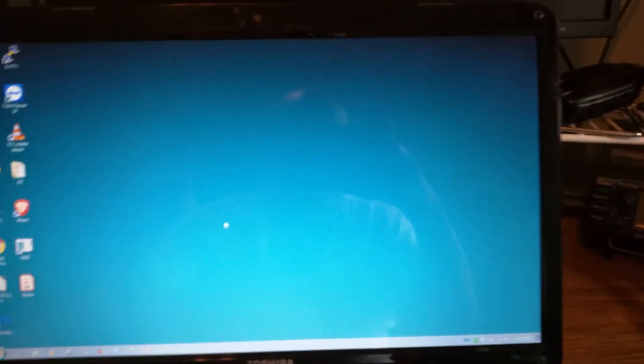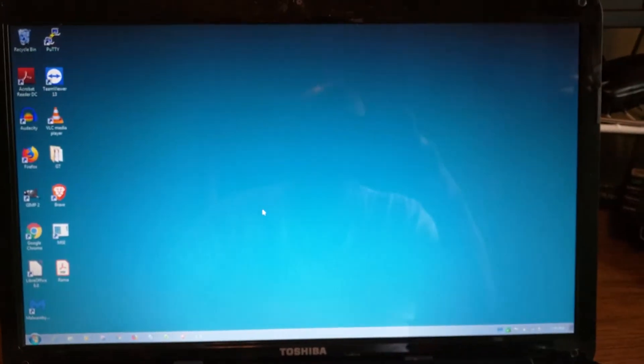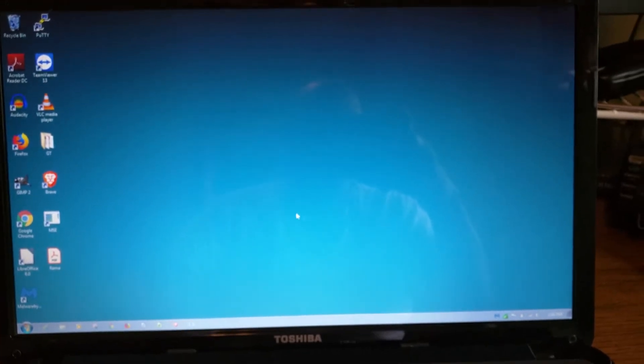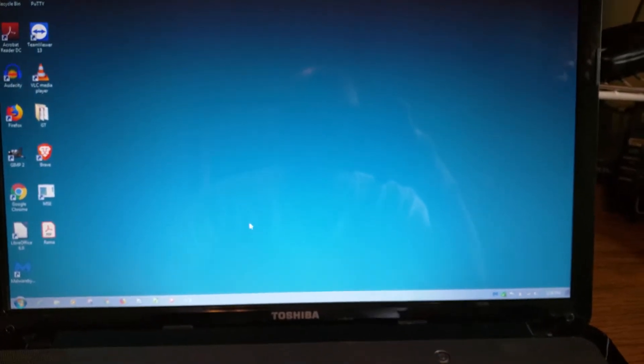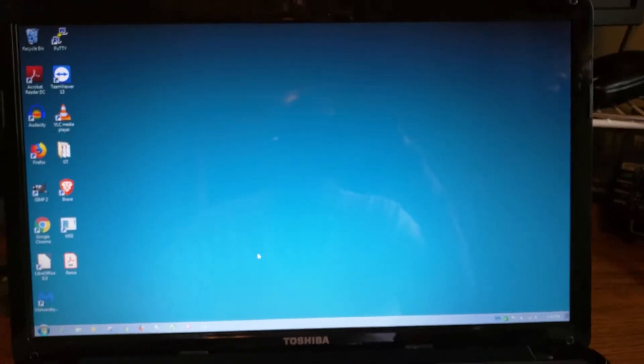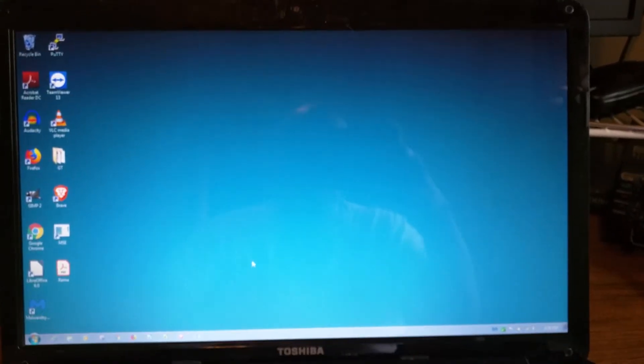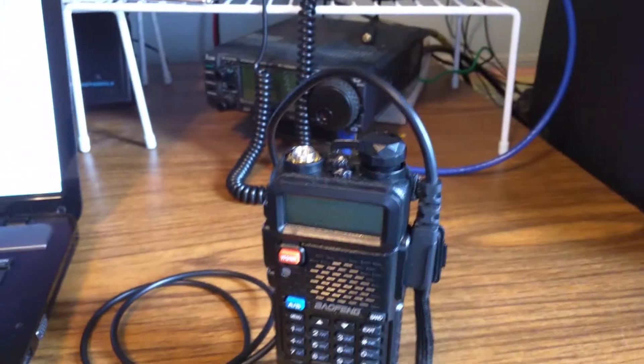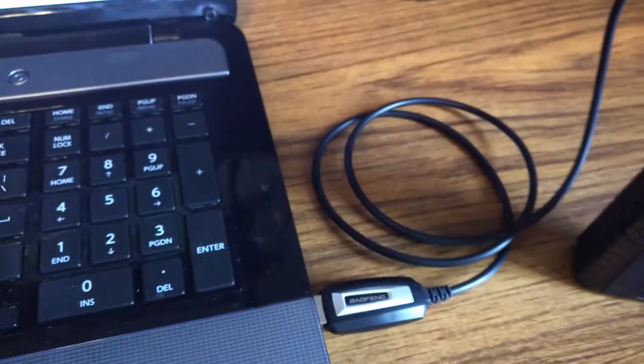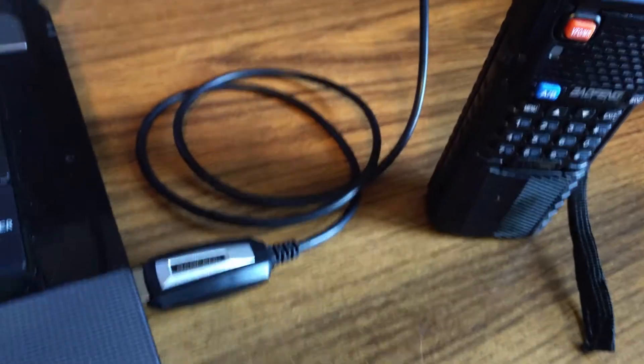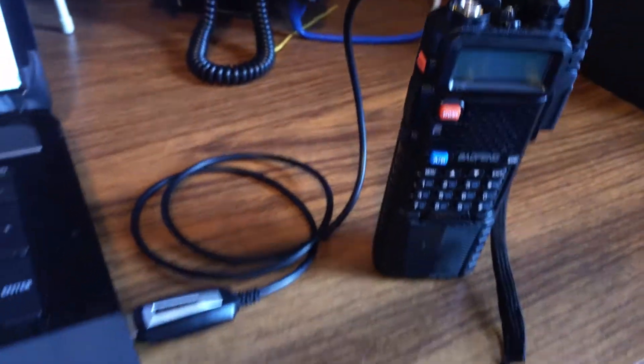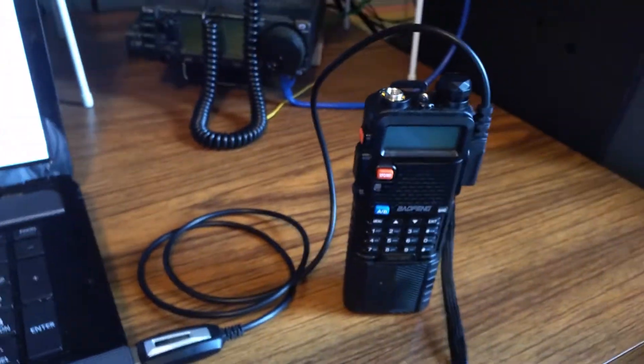Right now you're looking at a blank desktop and I'm going to launch the Chirp software. The radio that I have is plugged into one of the USB ports using a cable that uses something called the prolific chipset.